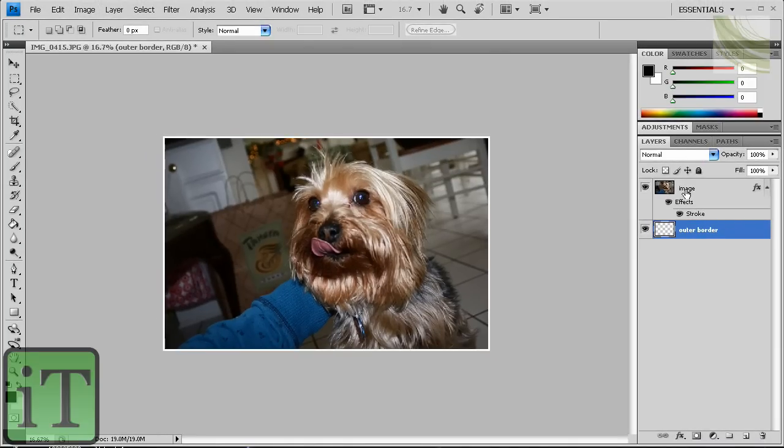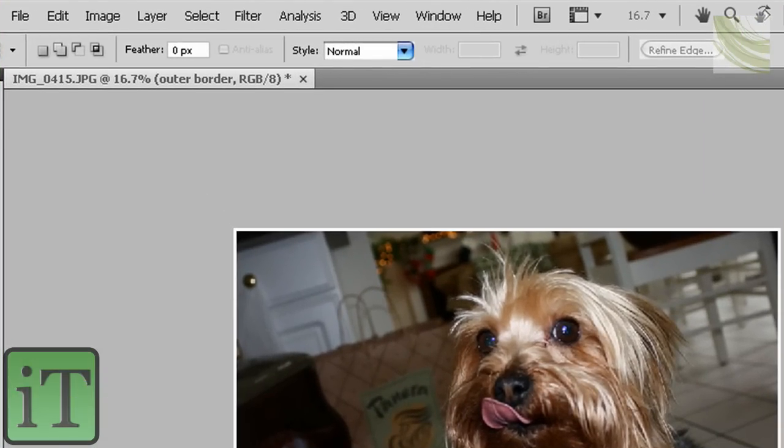It doesn't matter what layer you clicked on, but I prefer clicking on the outer border, so you don't have to switch layers after you're done, because you'll see what I'm going to talk about. So just be clicked on the outer border layer, but it doesn't really matter.